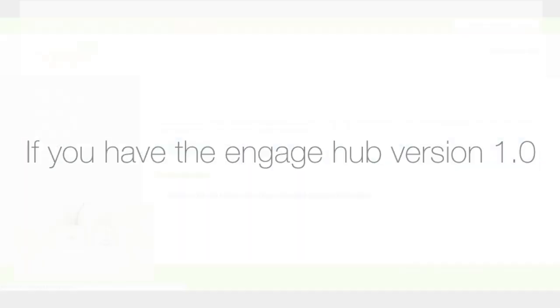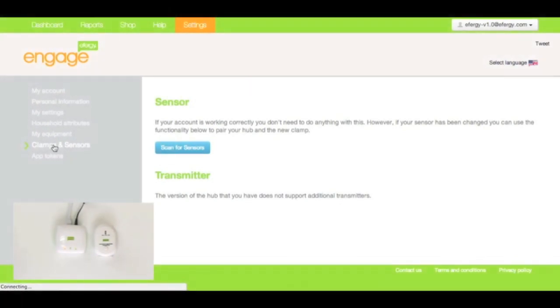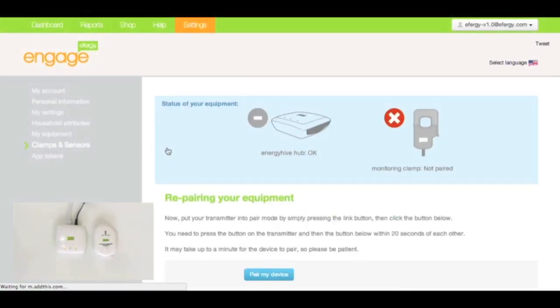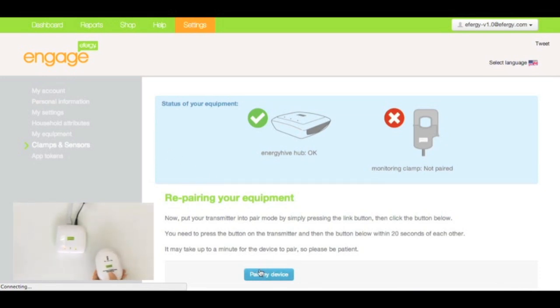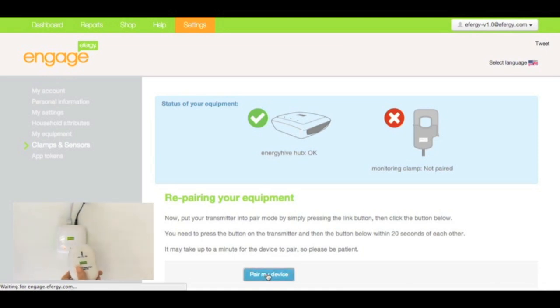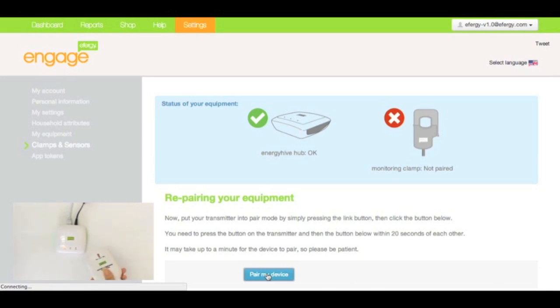Okay, if you've got version 1.0 of the hub, this is what you do. It's settings, clamps and sensors, and press scan for sensors. Now, as you press pair my device, also press the link button on the transmitter. Press pair my device on the Engage platform and the link button several times on the transmitter.